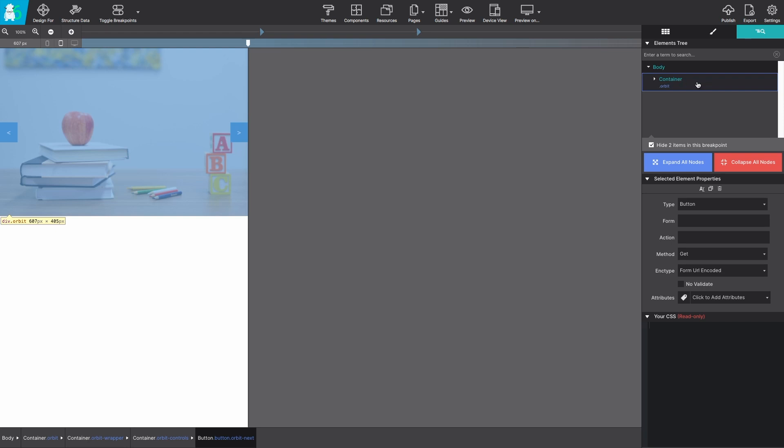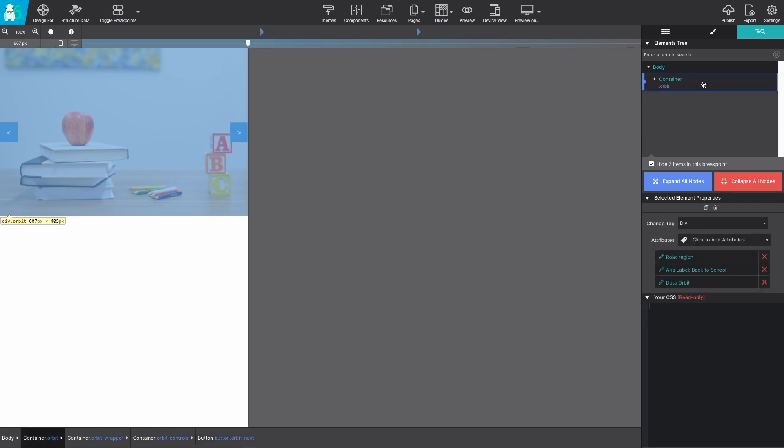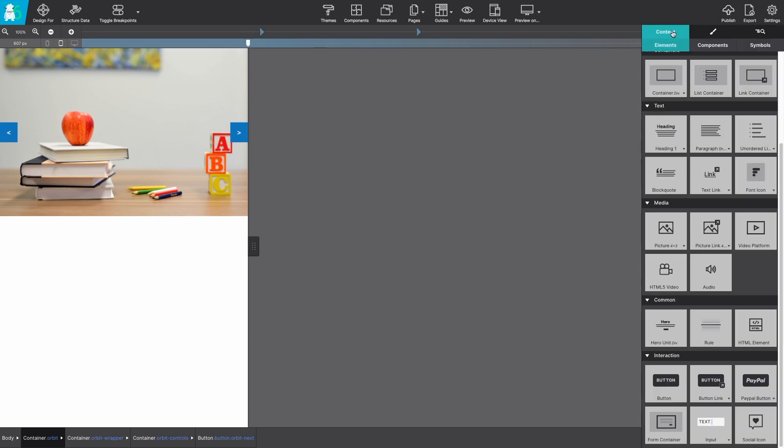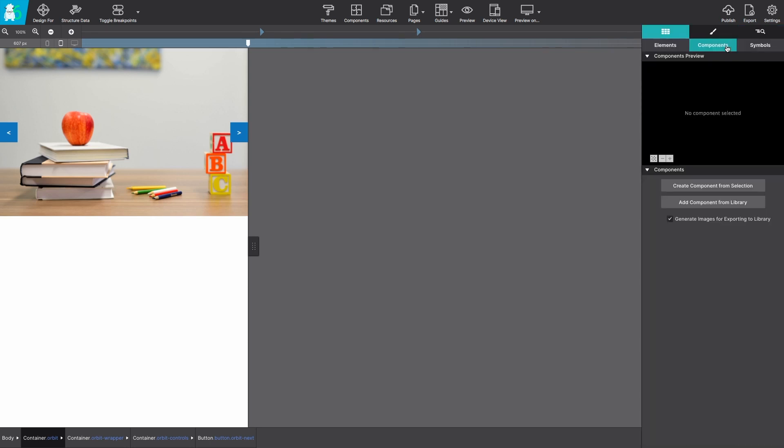On the element pane be sure that you're selecting the parent container or the parent item for the object you want to save. In this case it would be the container with the orbit class name. With that selected on the content pane you'll select components and click the button create component from selection.